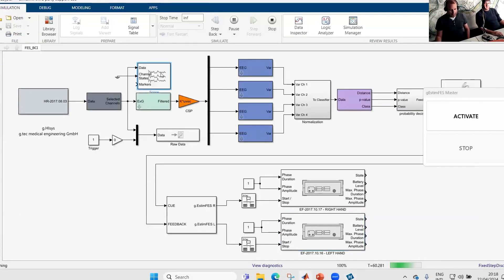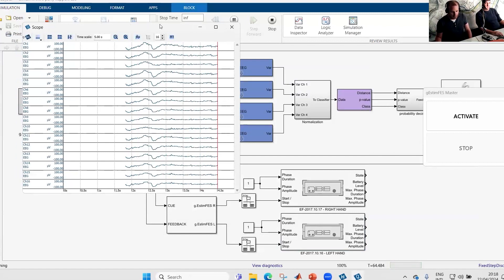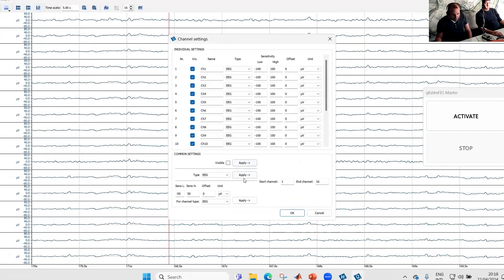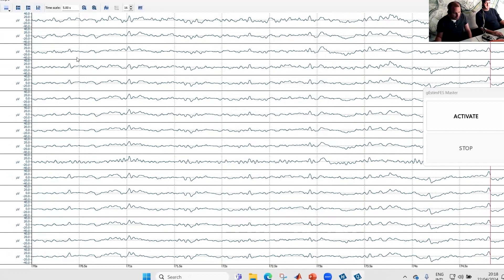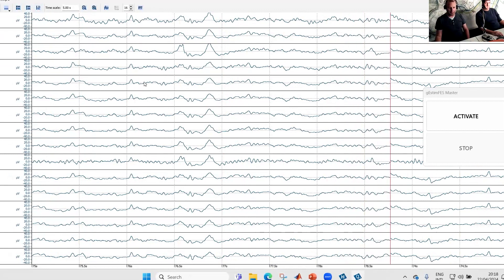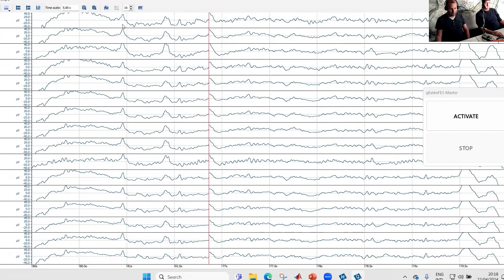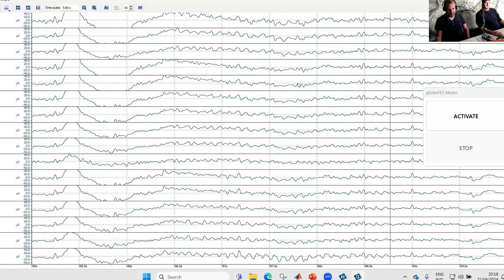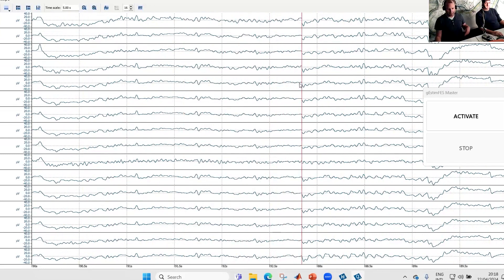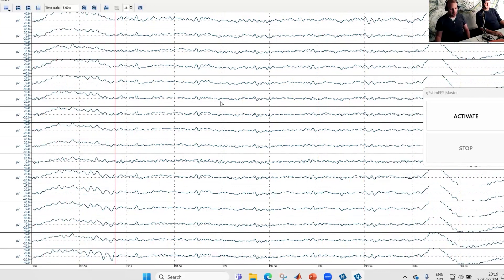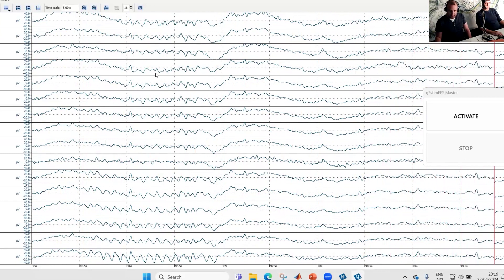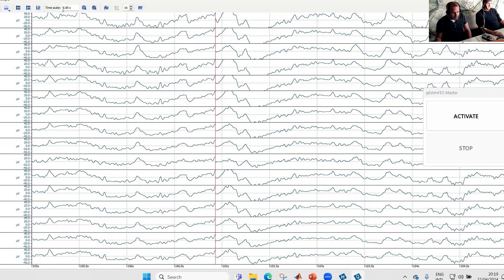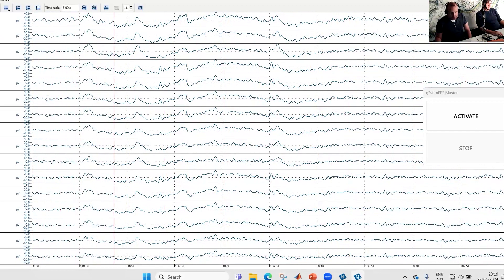First, we want to have a look at our EEG data. I open the G-scope here and we have our 16 channels. If Slobodan is making eye blinks, we see that here. When he's closing his eyes, we get some alpha activity. As my colleagues already showed today, always check if you really get good EEG signals — otherwise the experiment doesn't make sense. Our signal is good.